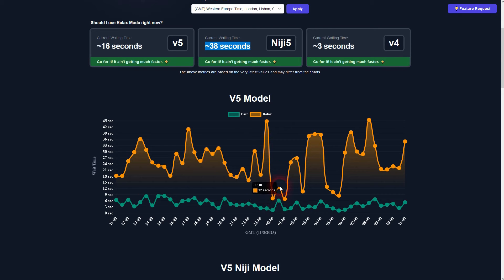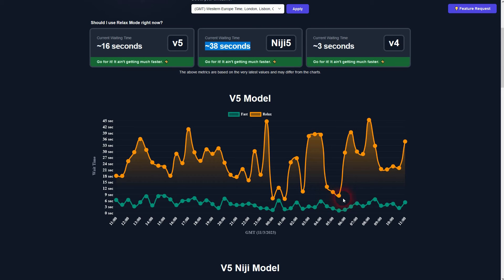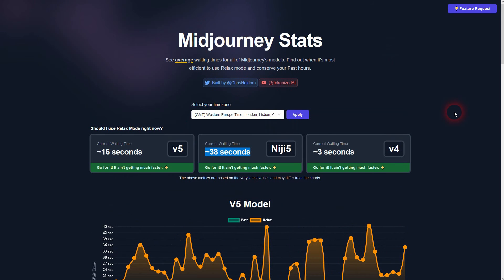Relax mode, as you can see here, it can go up to almost a minute, but at around midnight it would be a good idea for me to just use relax because the waiting time is just a couple of seconds more than fast. So burning through my fast doesn't make sense here. It's a helpful tool you should definitely check it out when you use Midjourney a lot for various projects and it's important that you keep an eye on your GPU time.